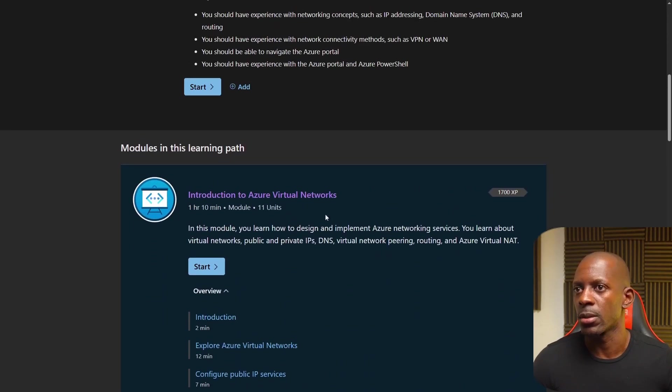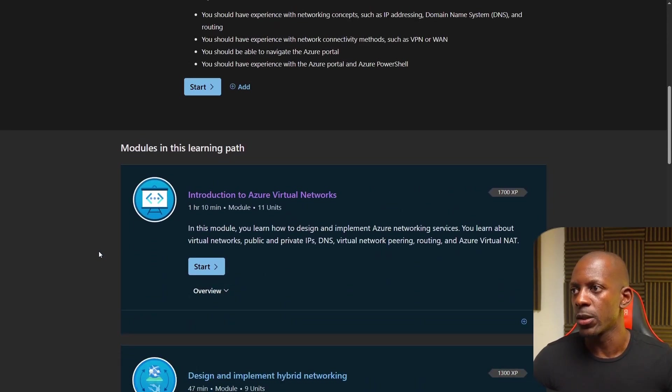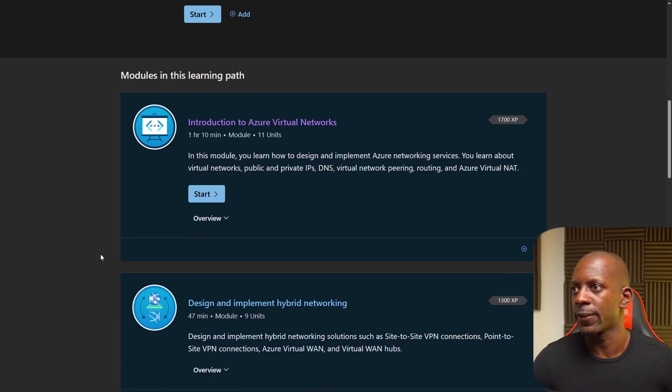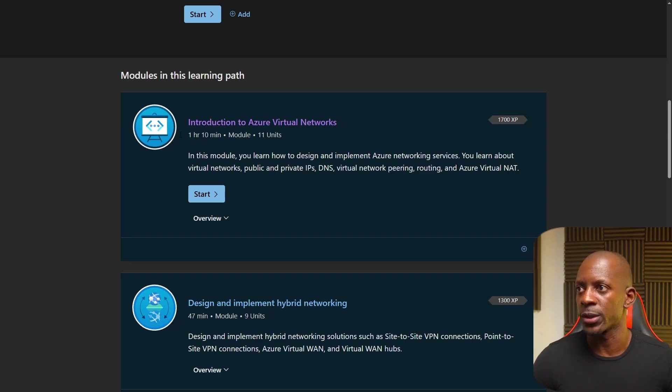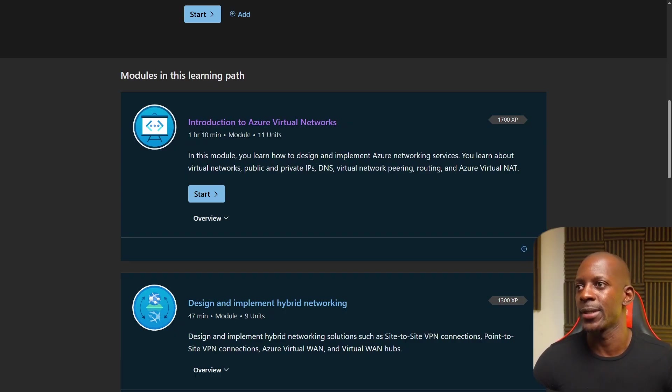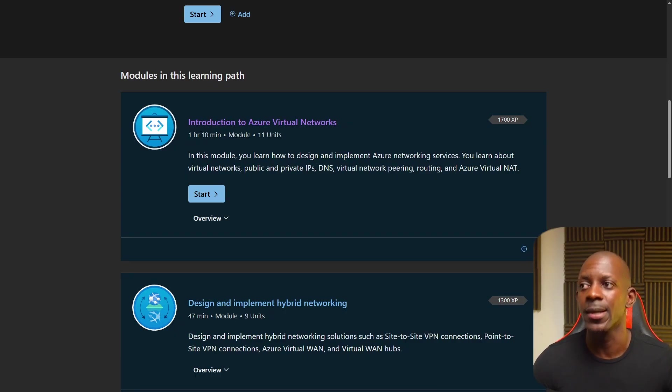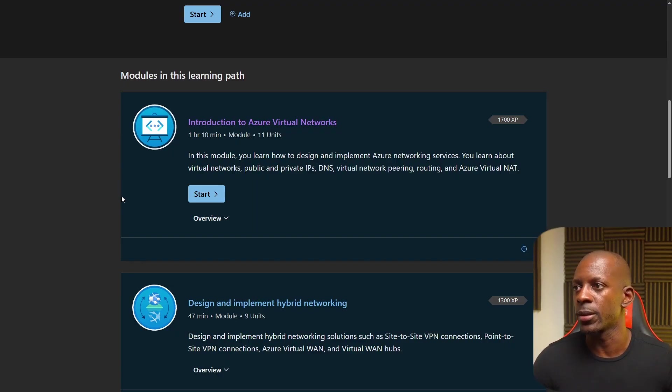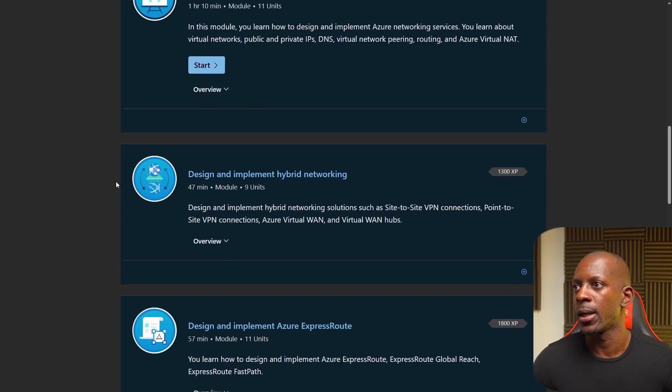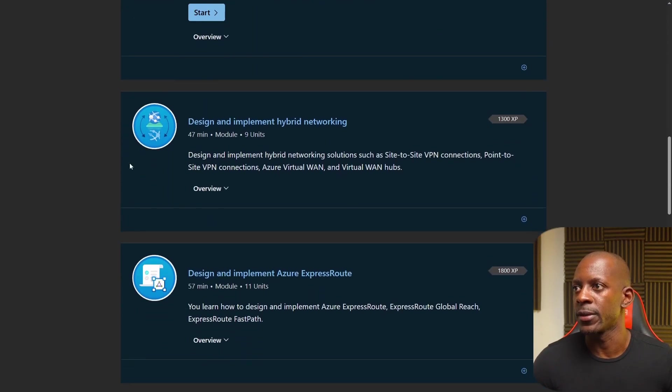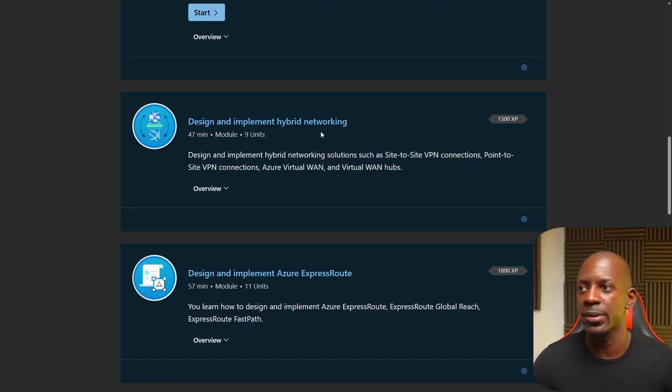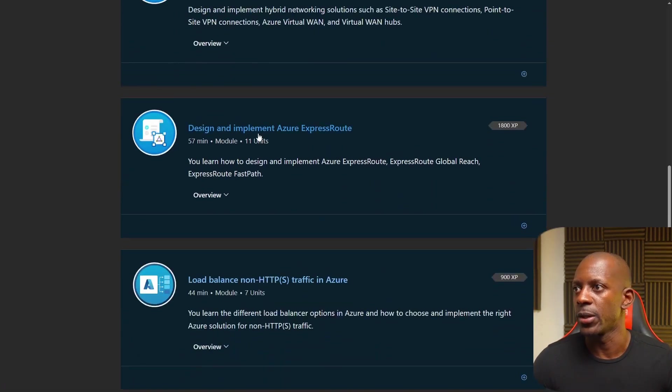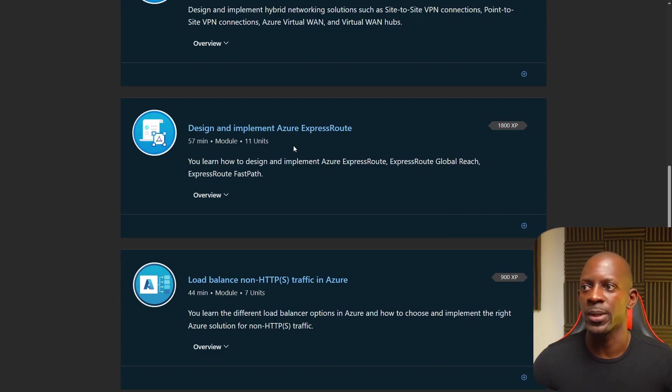Let me collapse this one. So they have a couple of modules here. You have the first module introduction to Azure virtual networks, and this is going to take you around one hour and 10 minutes. But again, as I said, expect to take longer. You have the second one, design and implement hybrid networking. You have design and implement Azure Express route.